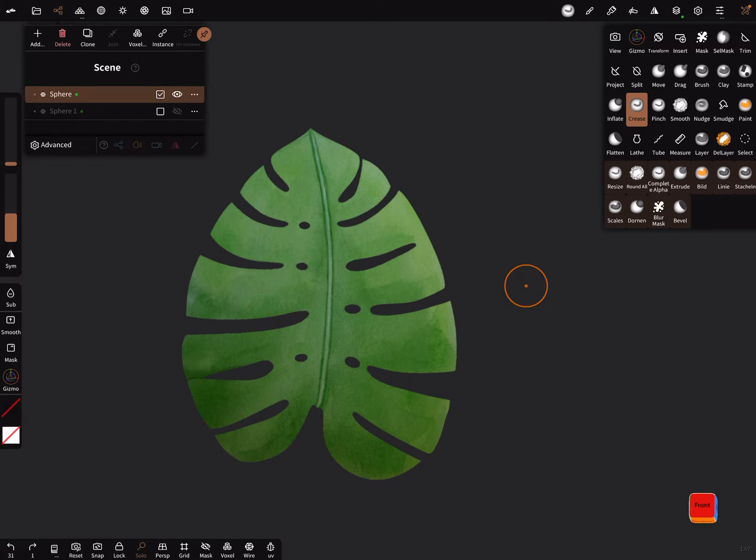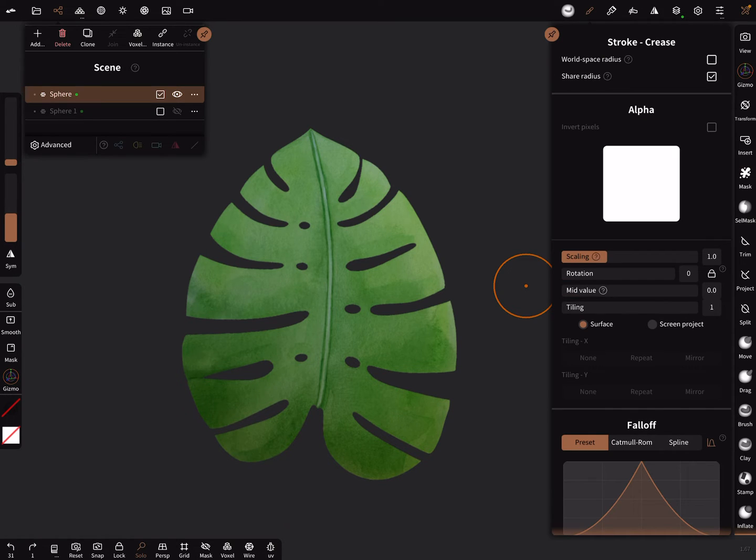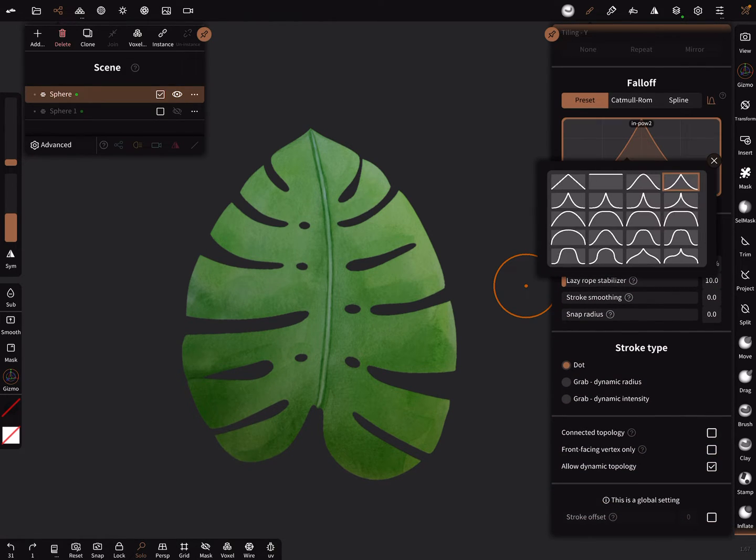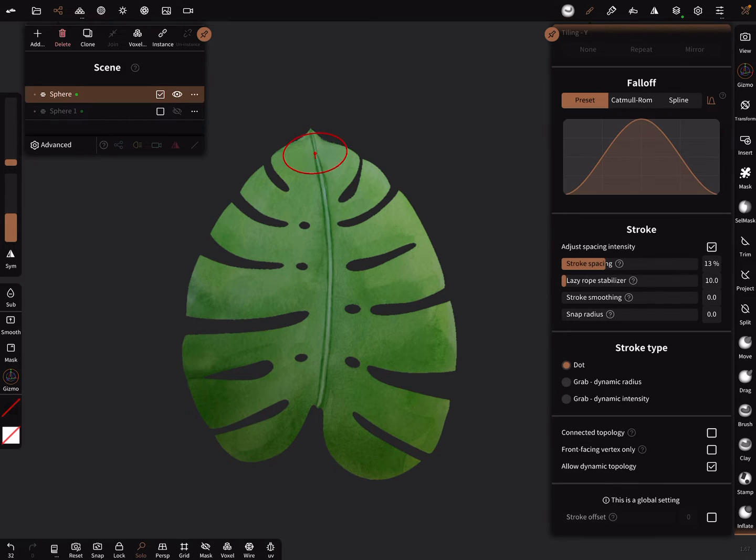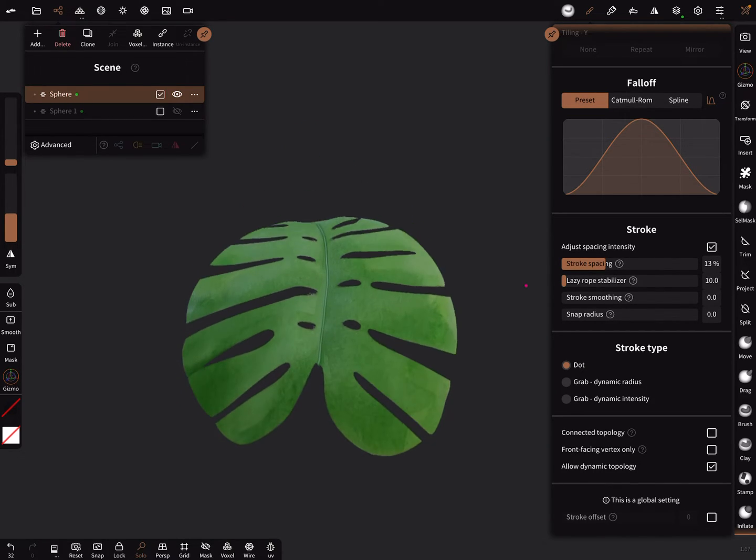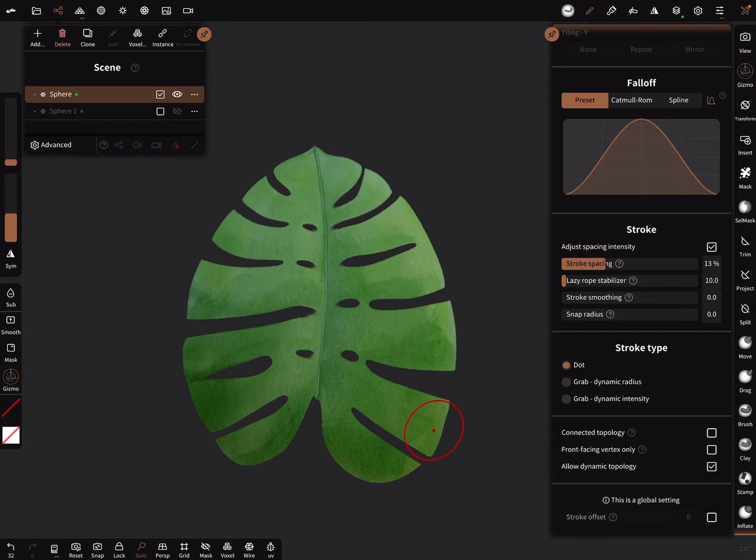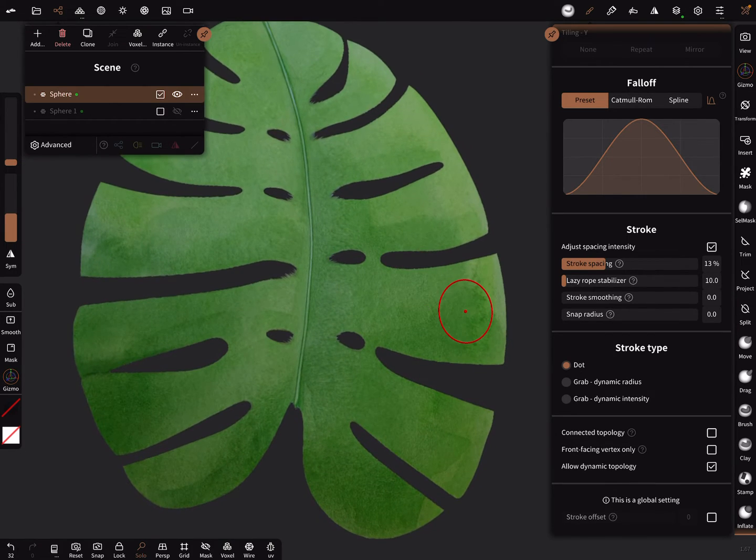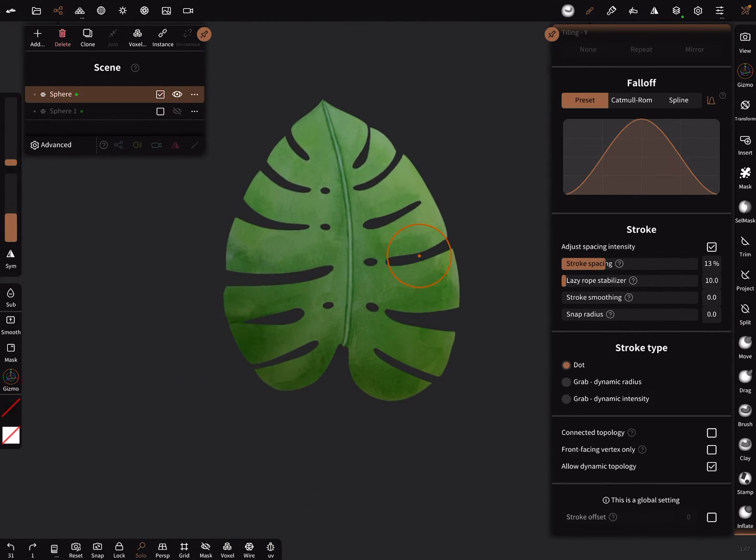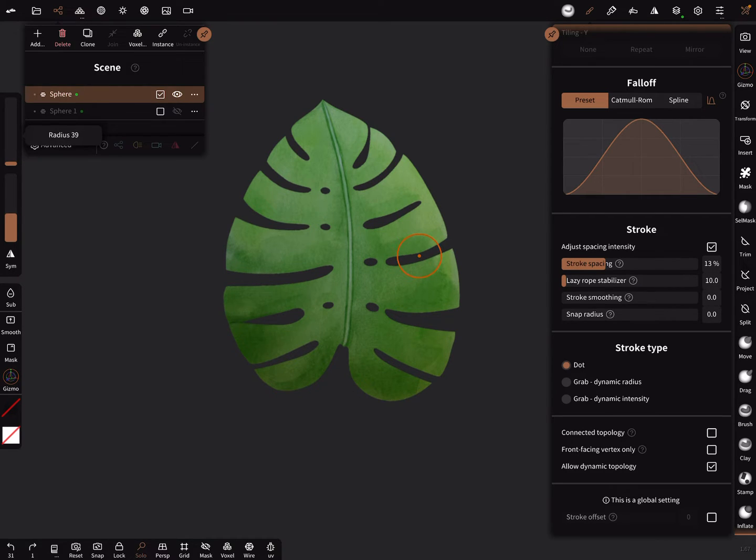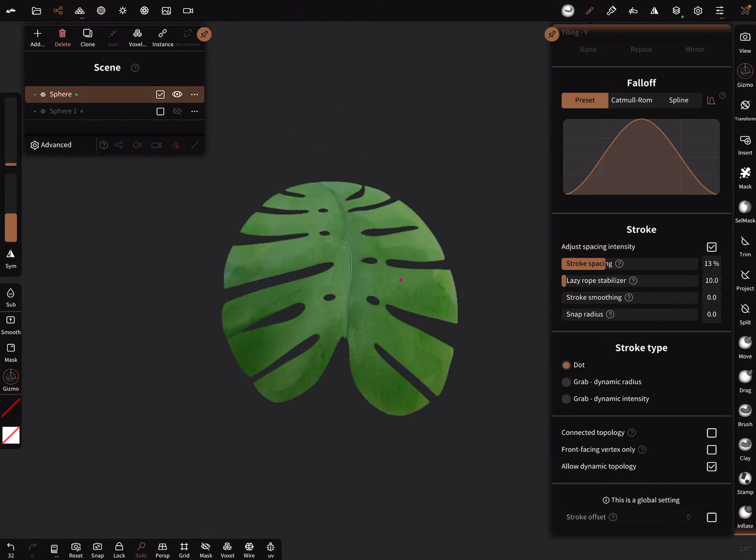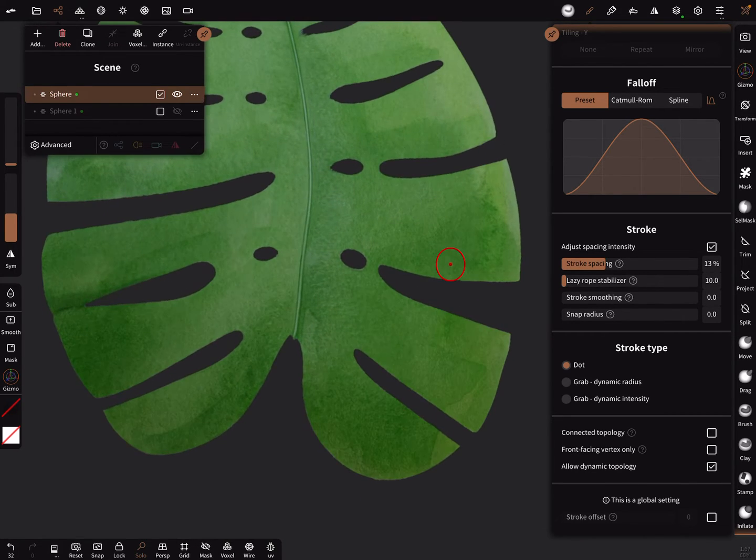And a little bit lower intensity. And I use the other fall off I think. Let's test this one. I think it's okay. Oh. It's not so nice.